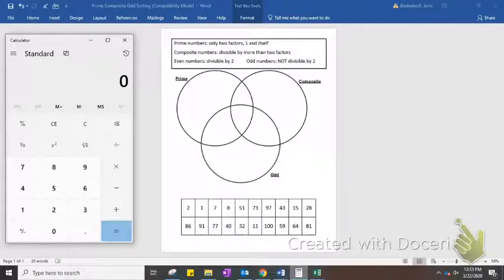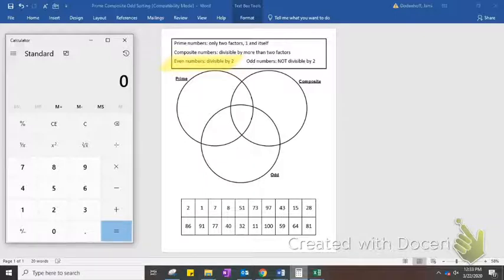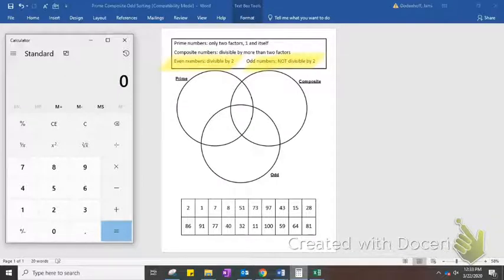Let's start with even and odd numbers. Even numbers are divisible by 2. That means that you can divide by 2 and the number will come out evenly, so without decimals. Odd numbers are not divisible by 2, meaning that if you were to divide those numbers by 2, it wouldn't come out evenly.